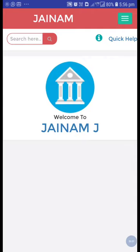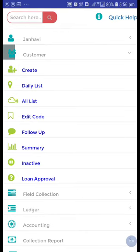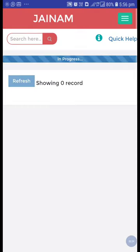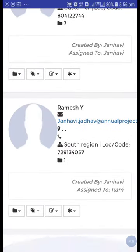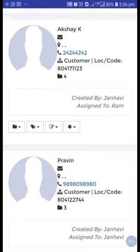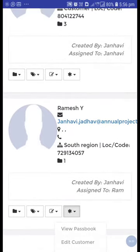Hello friends, welcome to Jainam Software. I'm back with another video. In this video we can see how the delete option will work in Jainam Software. Just have a look — from the customer section, go to all list and just refresh. Here I have created some customers, so let's take one customer.